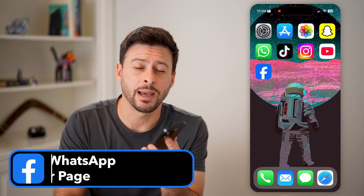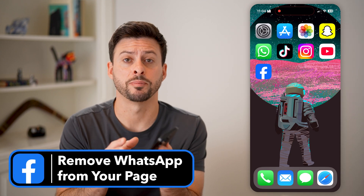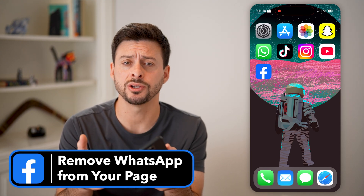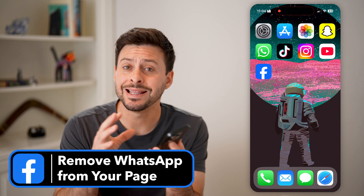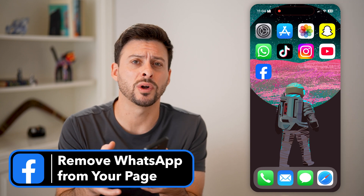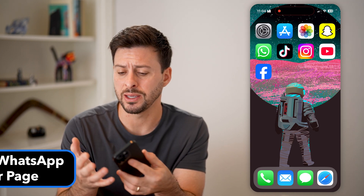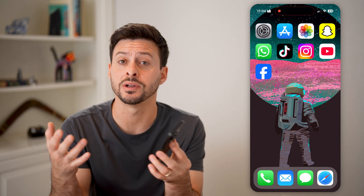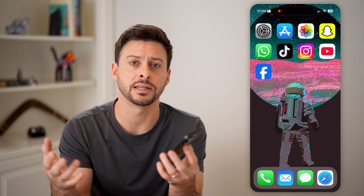Here's how to remove WhatsApp from your Facebook page. If you're on Facebook and you manage a page and it has a link to your WhatsApp, and people keep texting you and calling you and you want to disconnect it, I'll show you how to do it.